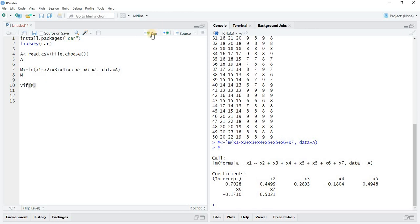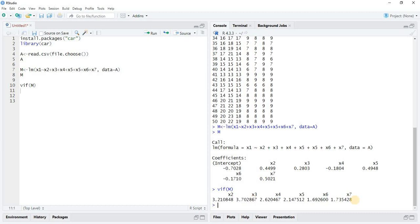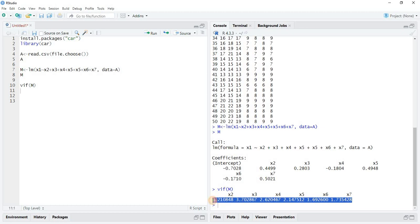and then run. These values are the required multicollinearity values. VIF stands for variance inflation factor. Here we see that all the values of VIF are